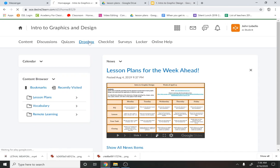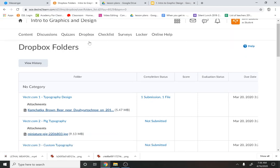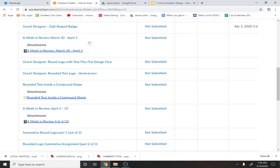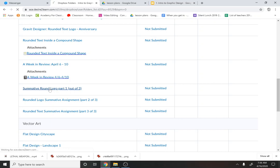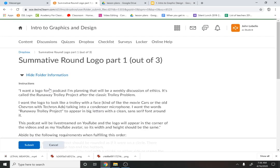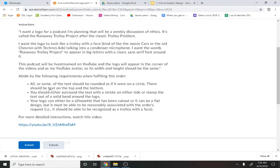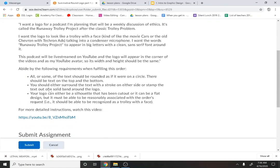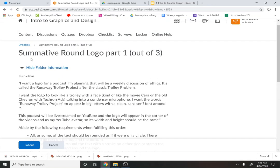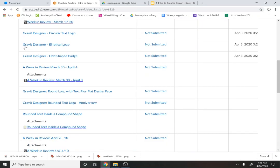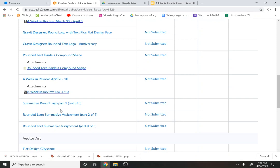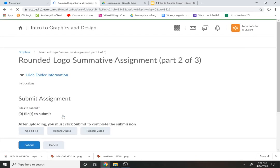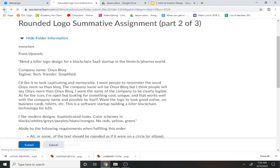So just to kind of reiterate, we'll just look through here. We've got the first one, called summative round logo, and it was all about making a podcast with a trolley on it. This next one is about the Bitcoin or the blockchain, the internet security firm, the tech transfer thing called Onyx Block.